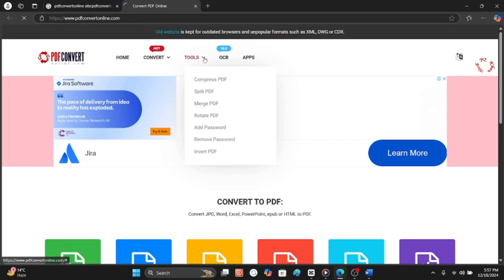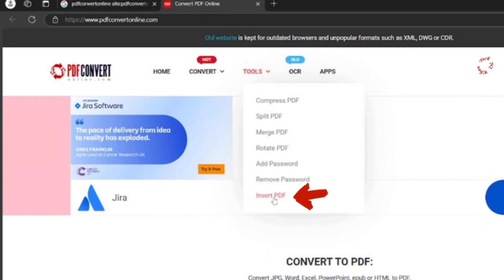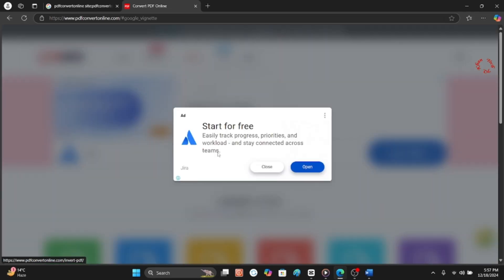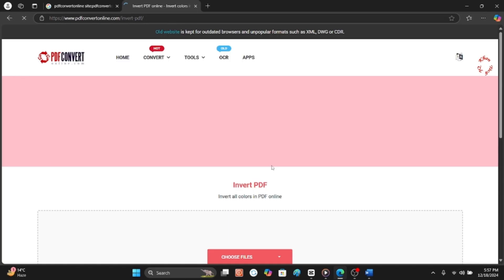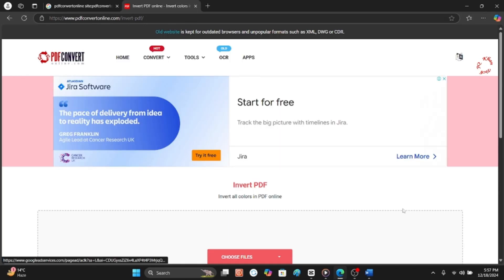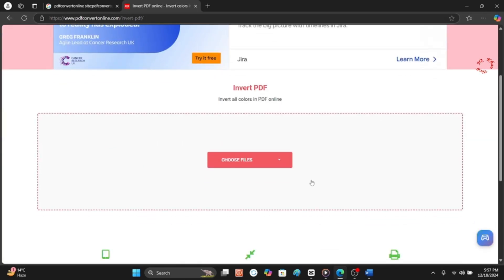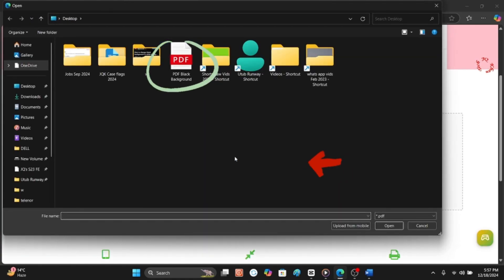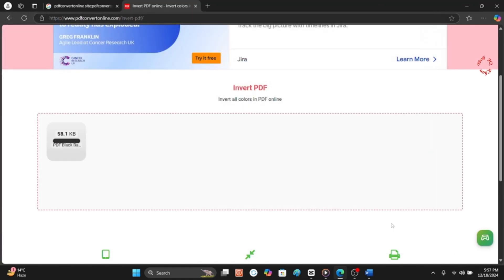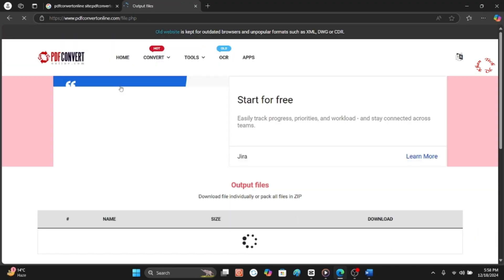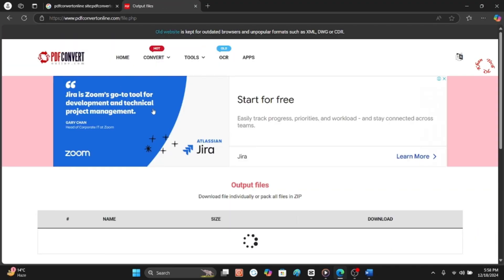Open it, and at the end you can see Invert PDF. This is the best option or the best solution of your problem. Advertisements appear so you can close it. And now a little scroll down and you can see Choose a File. Click it. Now select the black PDF or black background PDF.